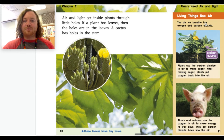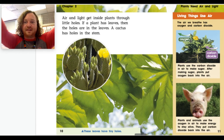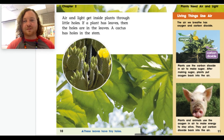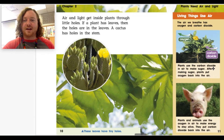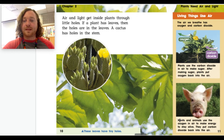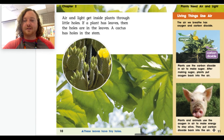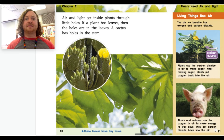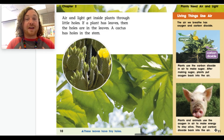Plants need air and light. Living things use air — the air we breathe has oxygen and carbon dioxide. Oxygen leaves the plant, and the carbon dioxide goes into the plant. Plants use the carbon dioxide in the air to make sugar, and after making sugar, plants put oxygen back into the air. Plants and animals use the oxygen to make energy to stay alive. So without plants, humans and animals wouldn't exist — and without humans and animals, maybe plants wouldn't exist. We depend on each other, so let's treat each other kindly.